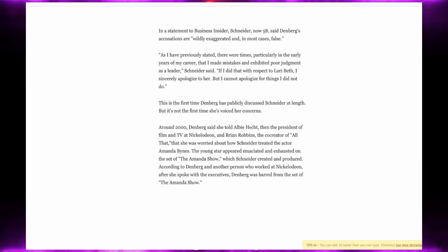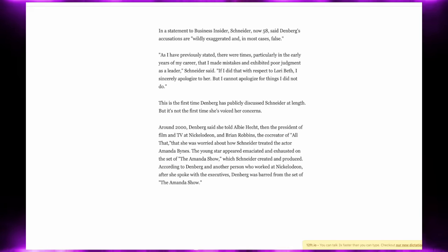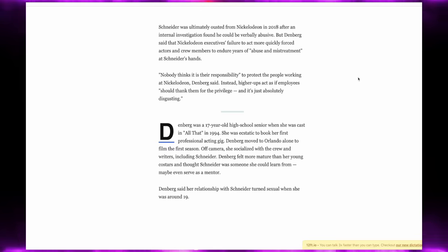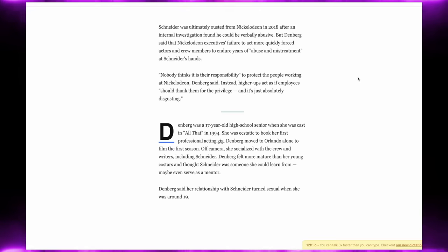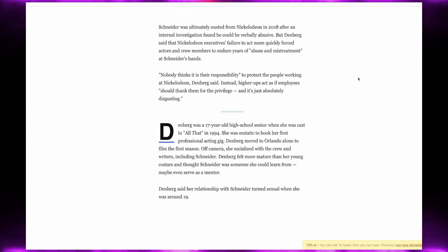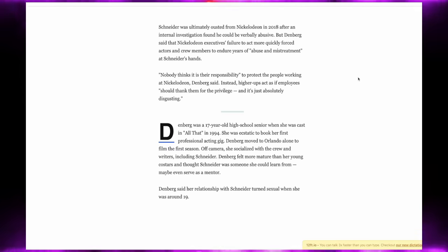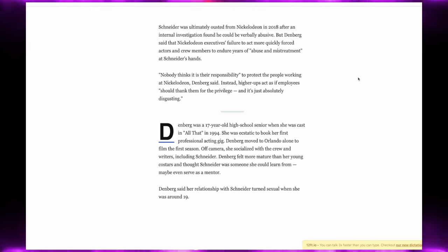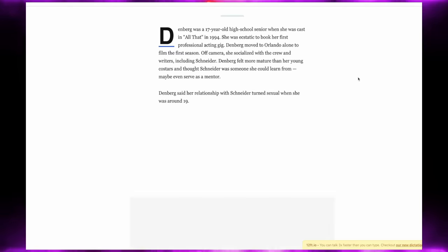Lori Beth details different instances where Schneider made her very uncomfortable when she was young. Around the 2000s, Lori Beth told Albie Hatchet, Schneider was ultimately ousted from Nickelodeon in 2018 after an internal investigation found that he could be verbally abusive. But Denberg said that Nickelodeon execs failure to act more quickly forced actors and crew members to endure years of abuse and mistreatment at the hands of Schneider. Nobody thinks it's their responsibility to protect people working at Nickelodeon, Lori Beth said.